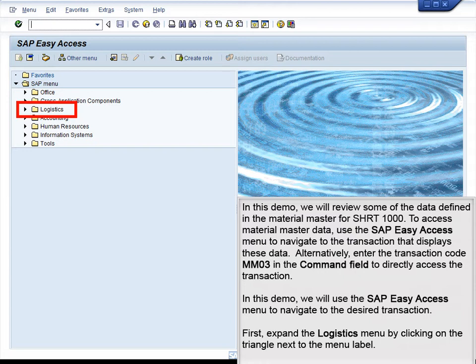To access Material Master data, use the SAP Easy Access menu to navigate to the transaction that displays these data. Alternatively, enter the transaction code MM03 in the command field to directly access the transaction. In this demo, we will use the SAP Easy Access menu to navigate to the desired transaction.